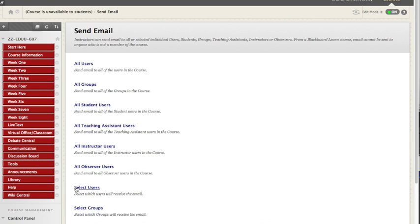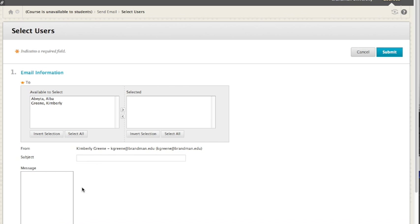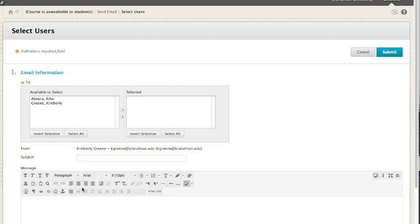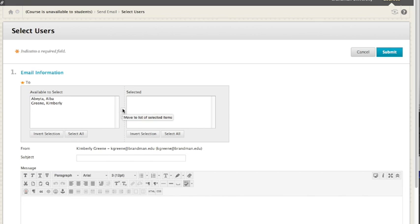So be very clear. Usually people are trying to email just one or two people. You click select users. There won't be anybody in this class except myself and another designer. You click on the name who you want to send the email to out of the list of everyone in your class. You click the little arrow to move that person over into selected. Then type your message. When you're done, submit. That sends the email.